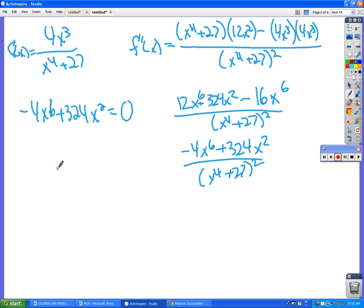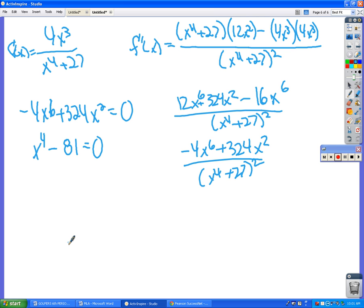So if we divide both sides by negative 4x², that would give me x⁴ minus 81 = 0, and that's convenient. So what is x? The 4th root of 81 is 3. How about negative 3? Oh right — so x = 3 or x = -3 will both work.